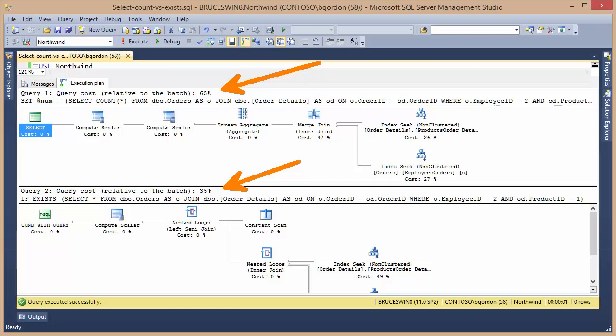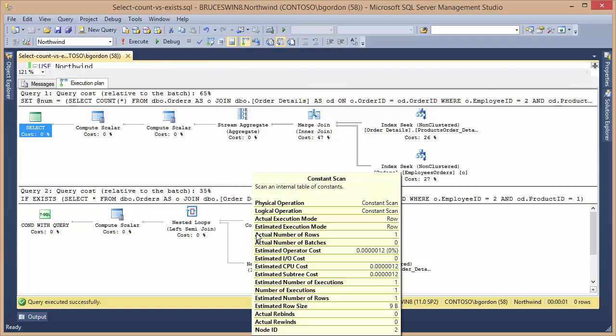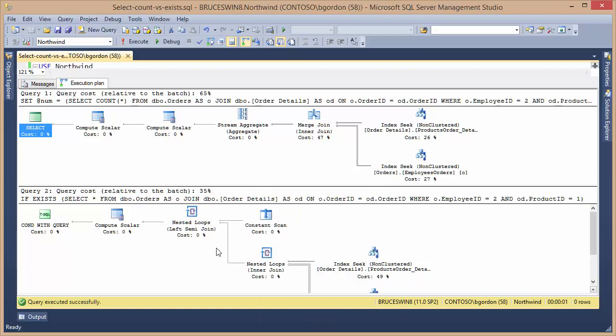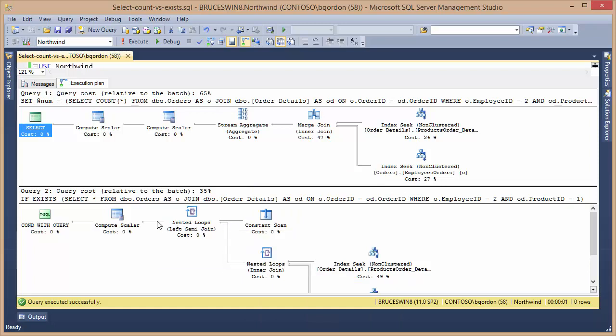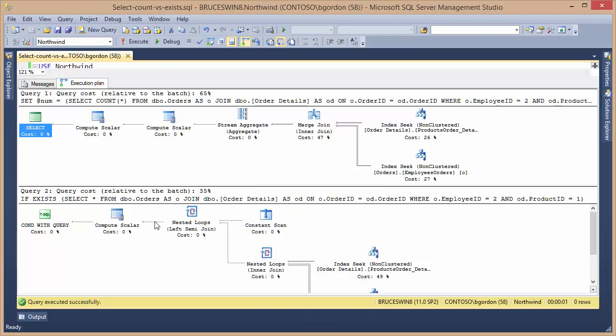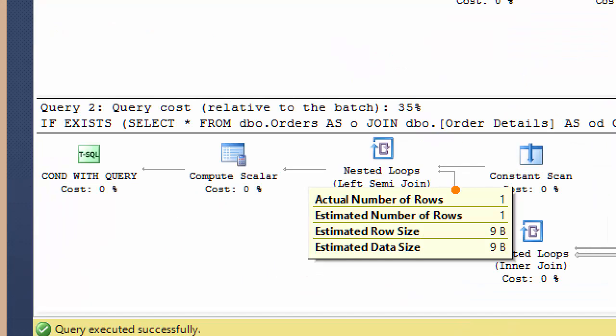And the main reason for that, if I hover over this output, the nested loops output, you can see that in the result, there's only one row that's being returned from the combination, and that's the way the EXIST works. As soon as it comes across a row being returned, it goes ahead and stops.